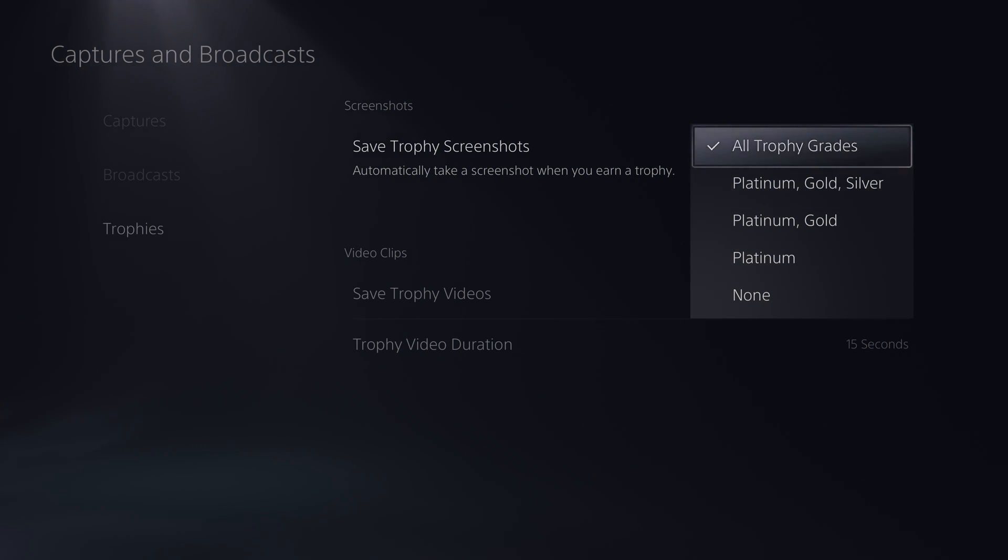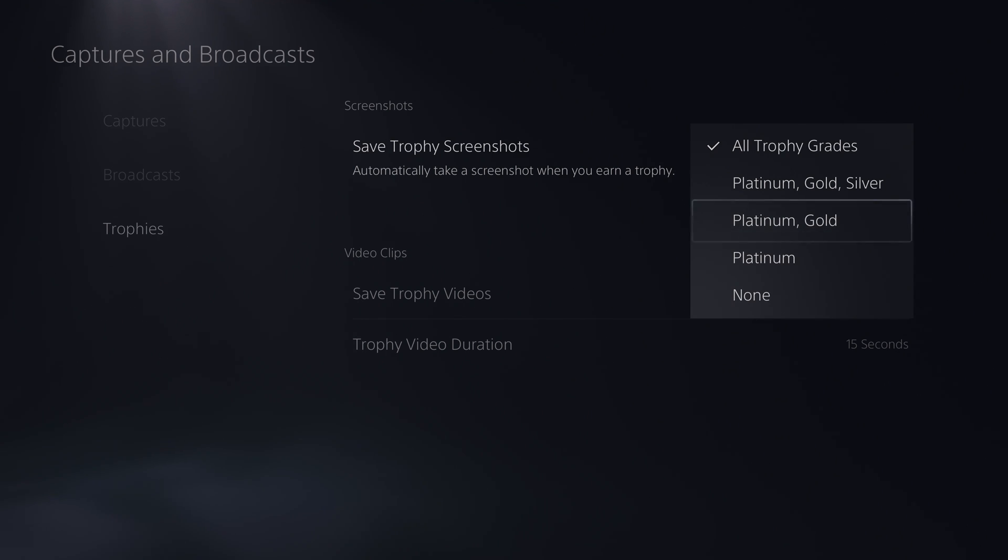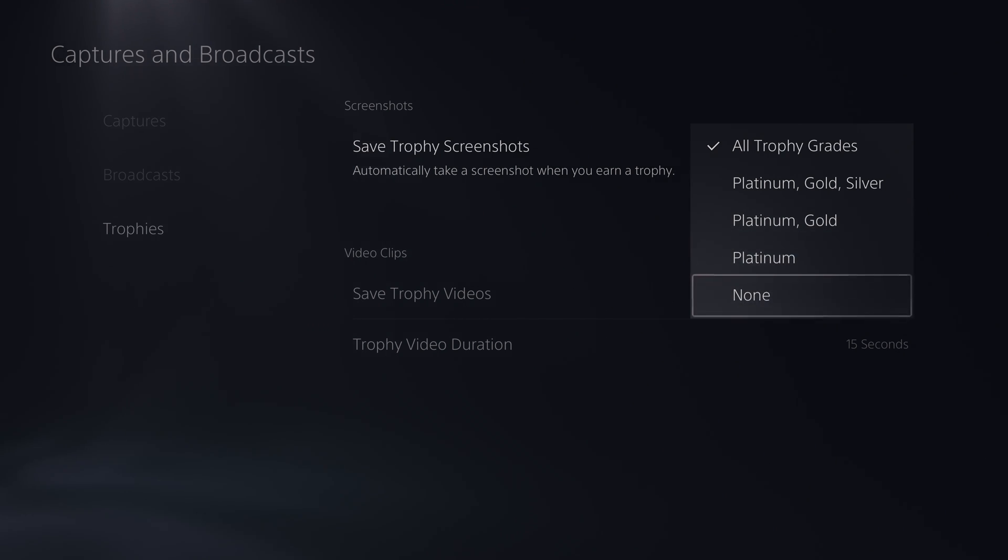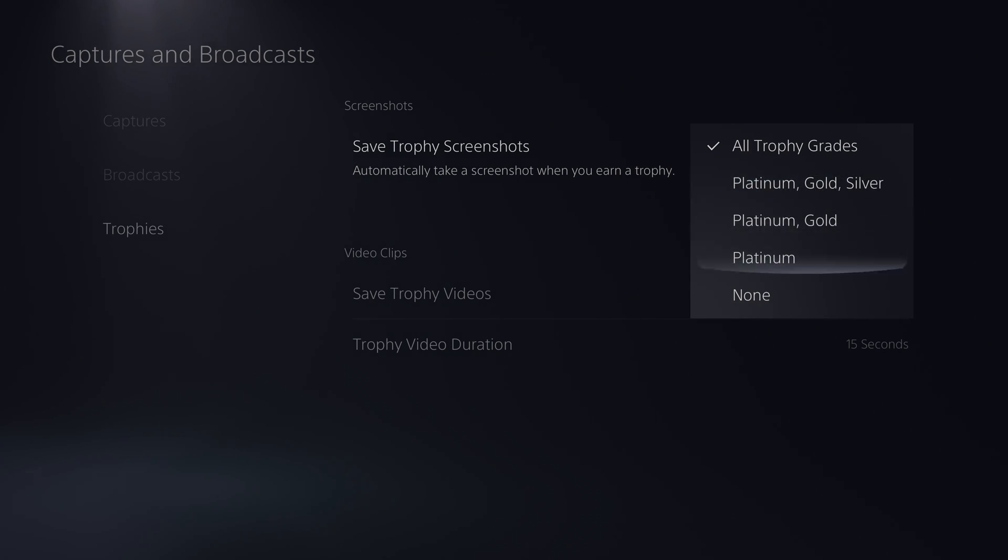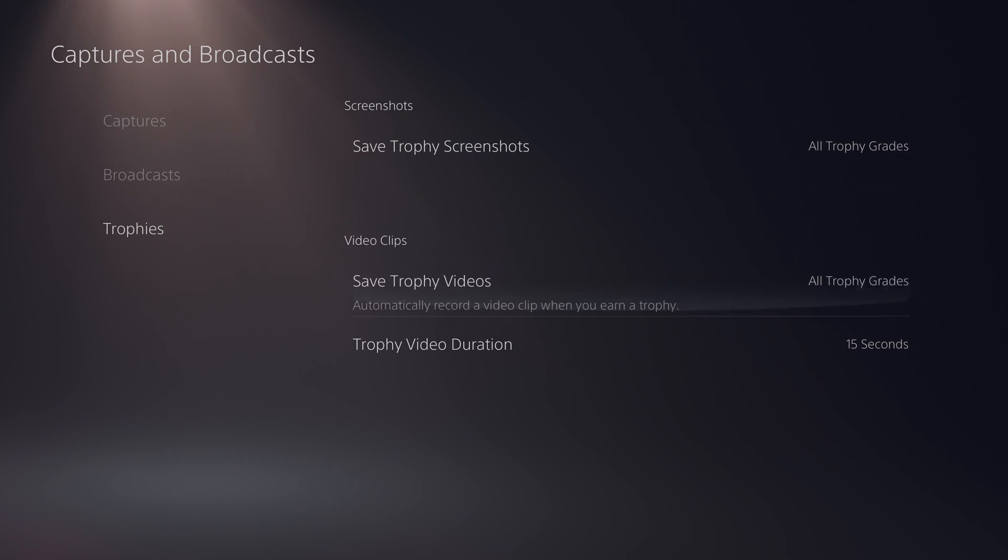We can select it for all trophies, we can do it for just platinum gold and silver, we can do it for just platinum and gold, we can do it for just platinum, or we can do none. So here we can really easily customize how many screenshots we want to take. If you basically want to remove all bronze screenshots and just get higher level ones you can set it up like that or put it in any way that you would like.